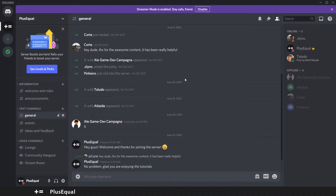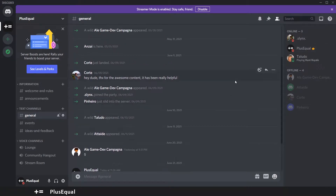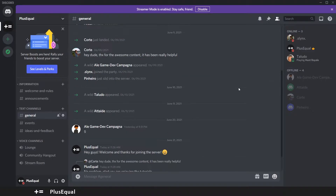In our own server, we already have 7 people here, and the last time I was here there was only me. So let me give a huge shoutout to AligameDev, Anzai, Korte, Slinks, Piñair, Taludu and Ateid for joining our Discord server in this early phase.